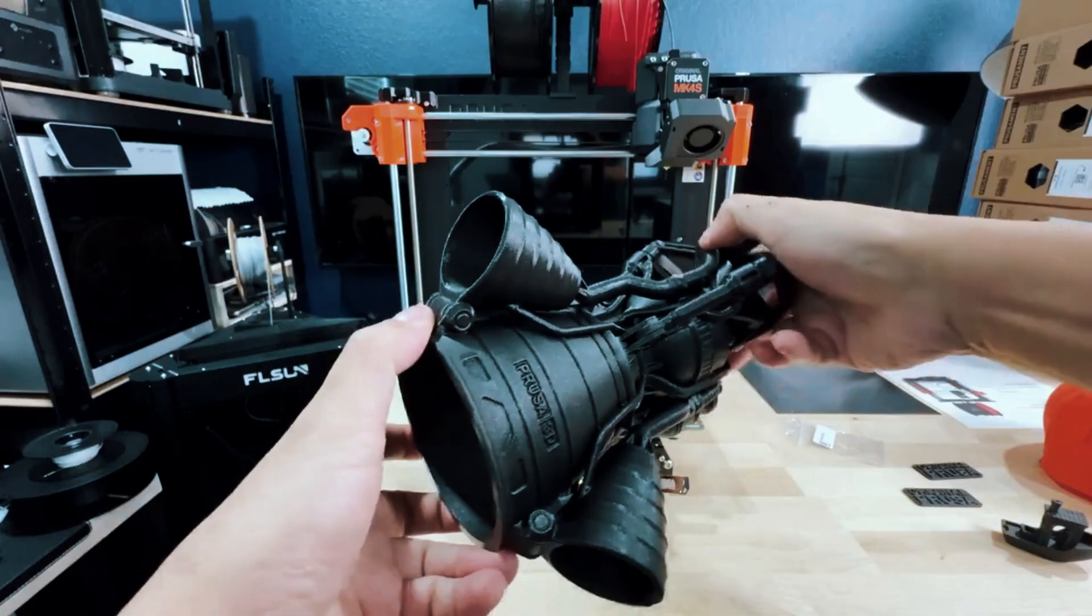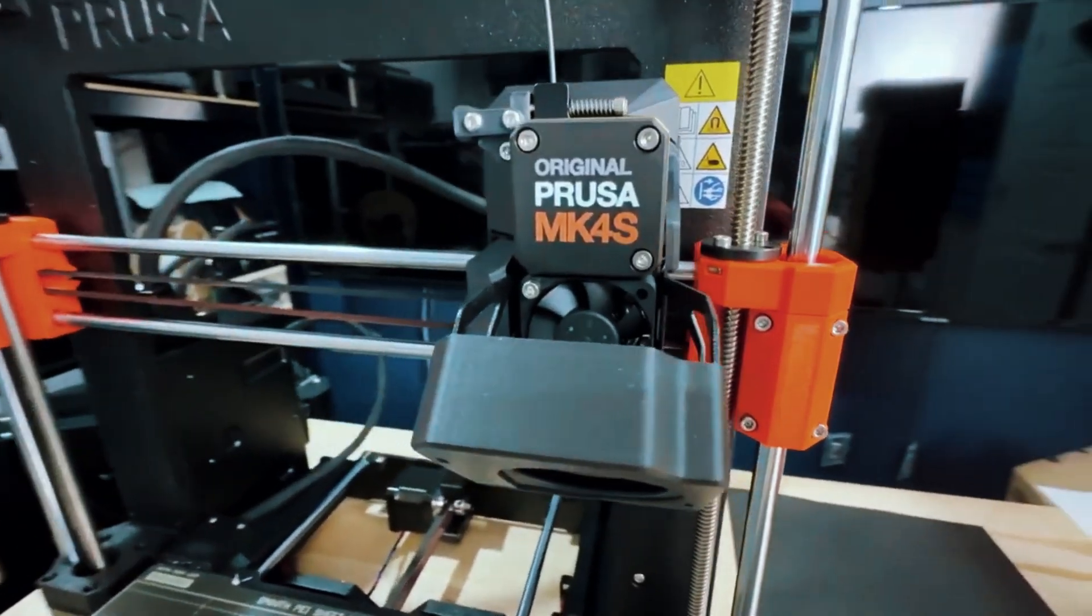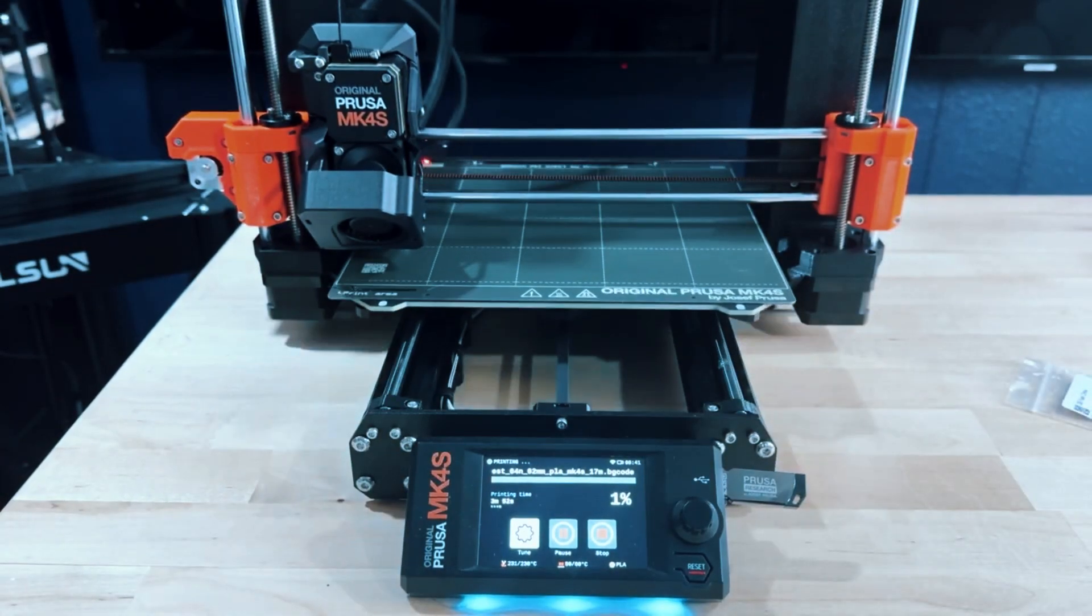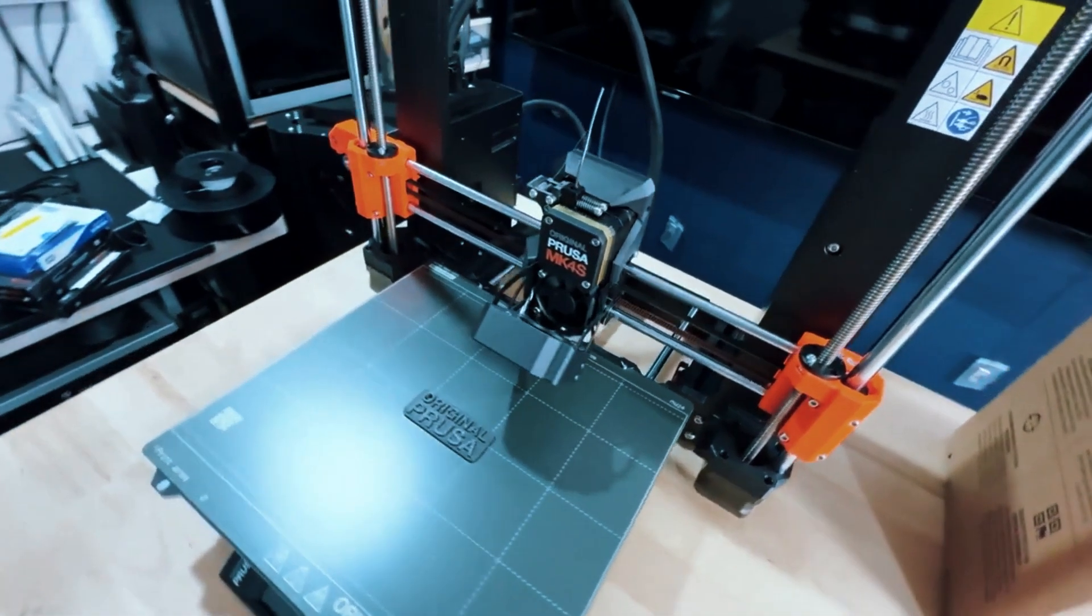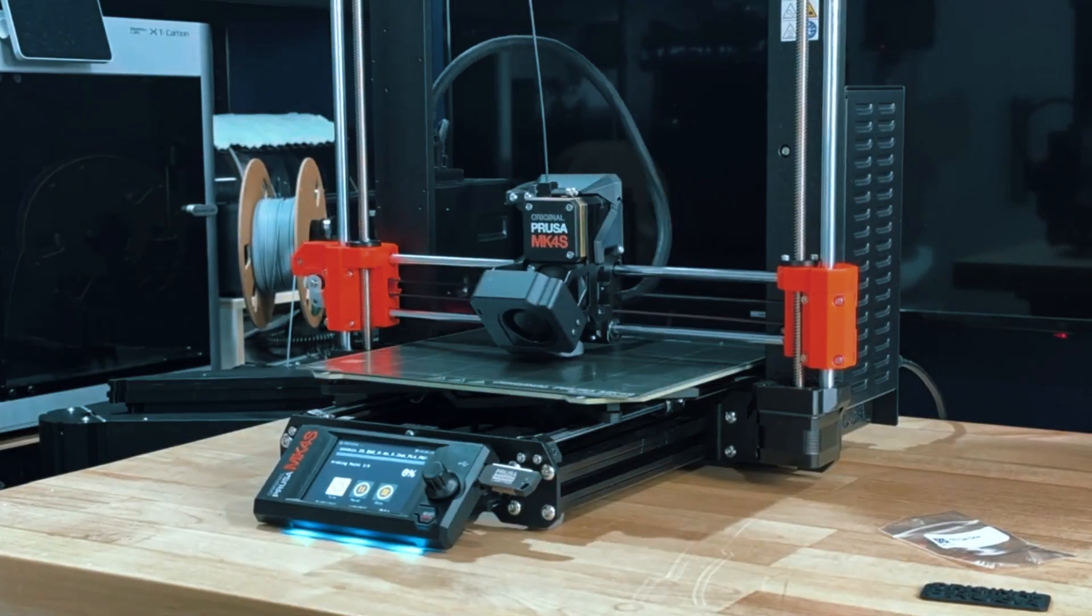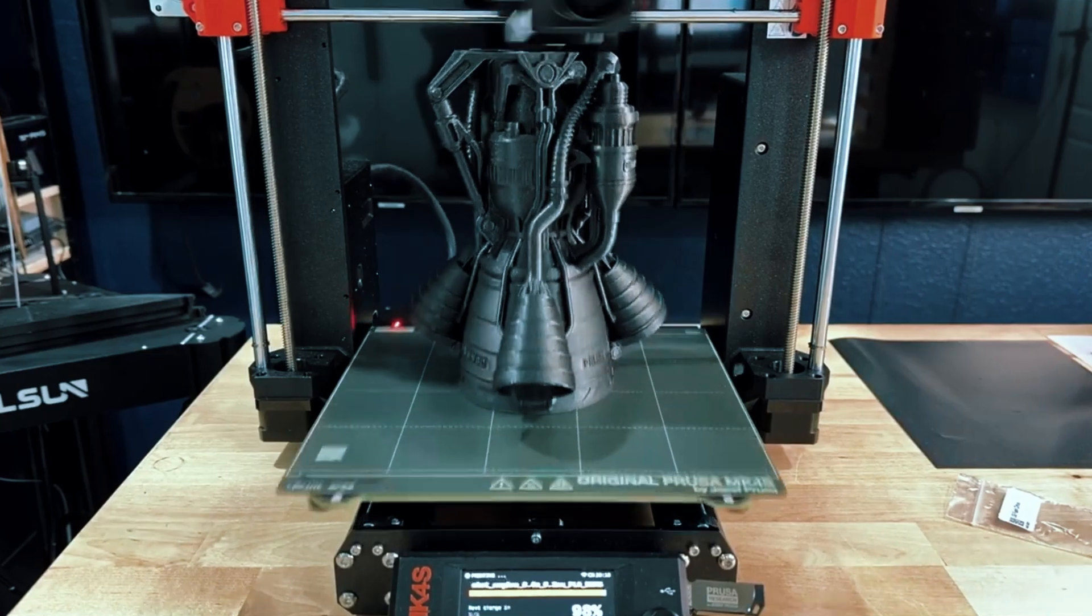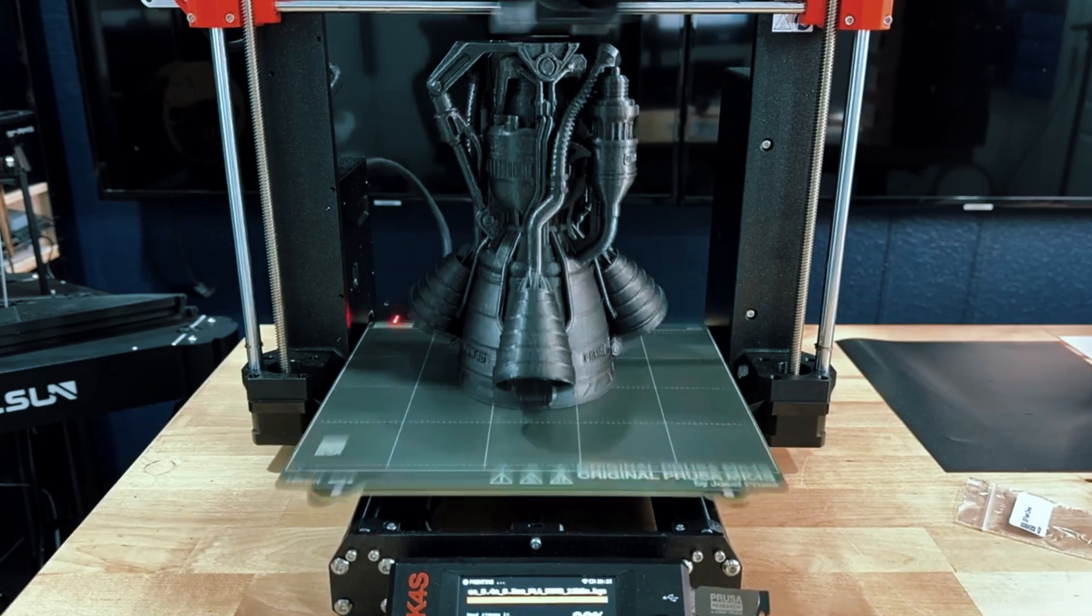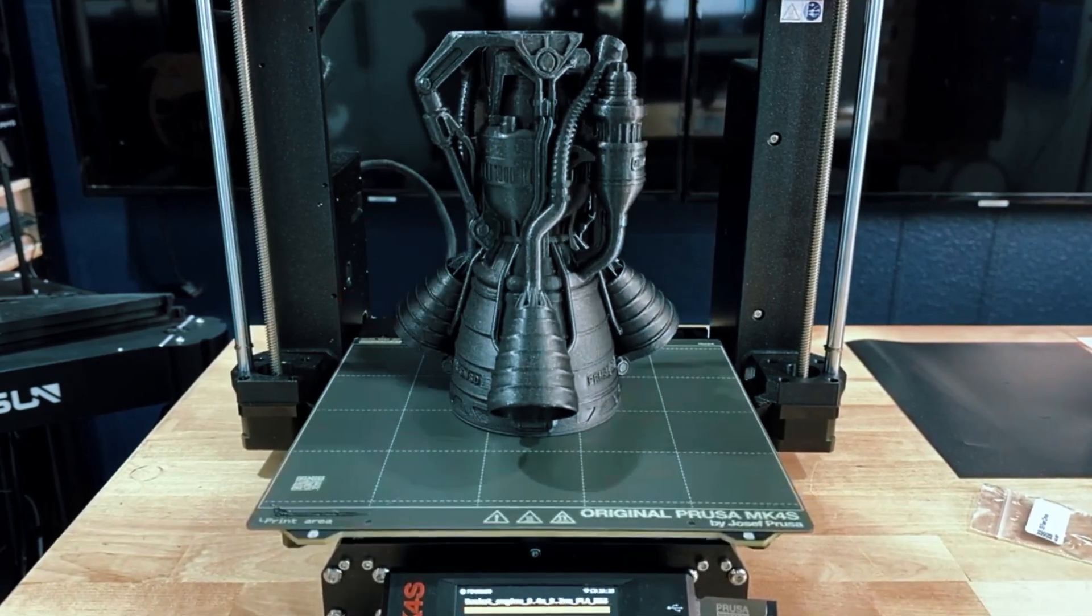While it's definitely priced above entry-level options, it's important to see it as an investment. For anyone who wants 3D printing to be a productive, ongoing tool, not just an occasional weekend project, the Prusa MK4S is one of the safest bets you can make. It brings nearly professional-grade results into the home workshop at a cost that makes sense for serious users.